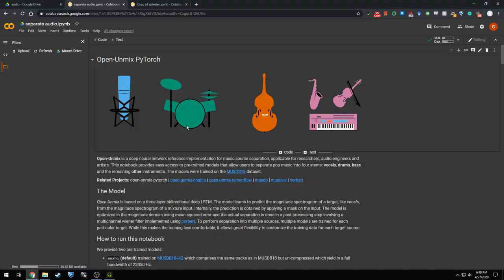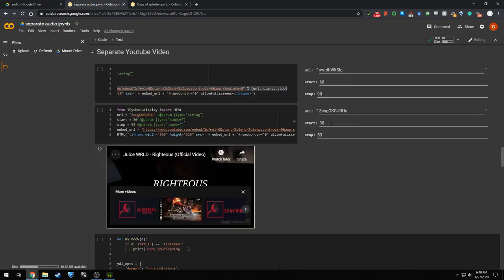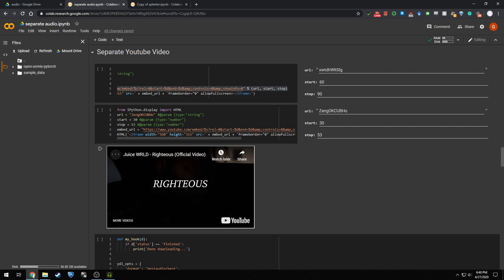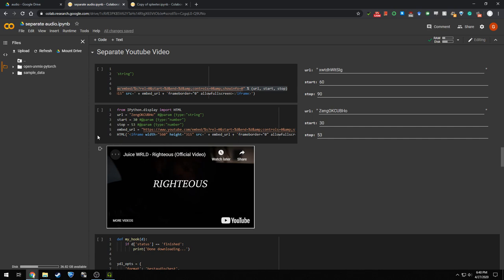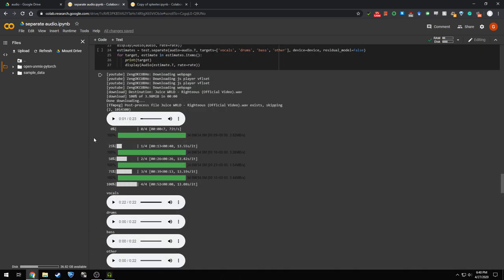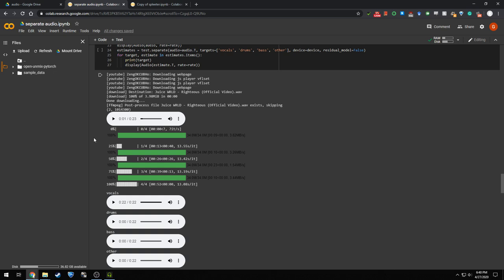All right, now I want to compare against Open Unmix. One cool thing about this notebook, which is provided on their GitHub, which I will link in the description, I took their notebook and I tweaked it. But one cool thing about it is that you can just put in the YouTube URL and it'll download it automatically. But this is the result.